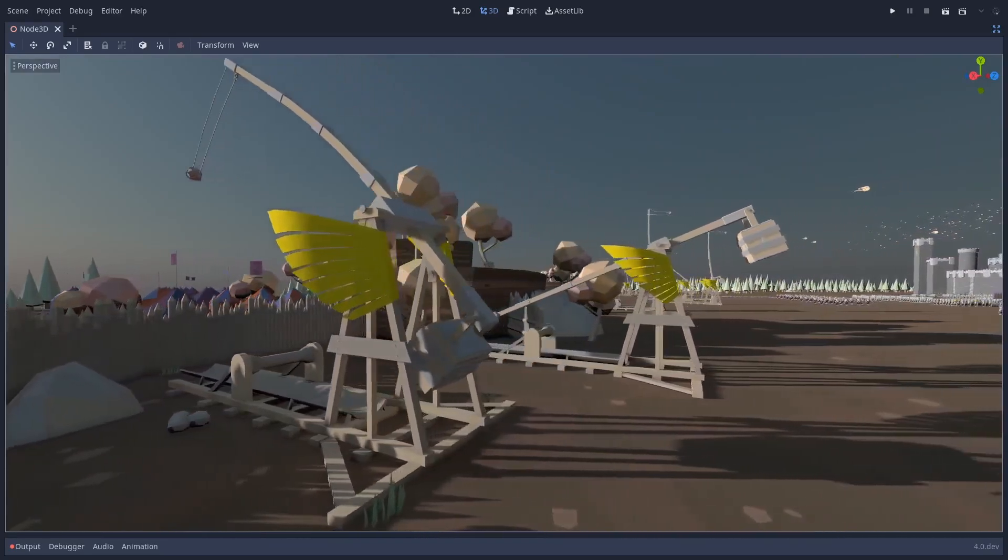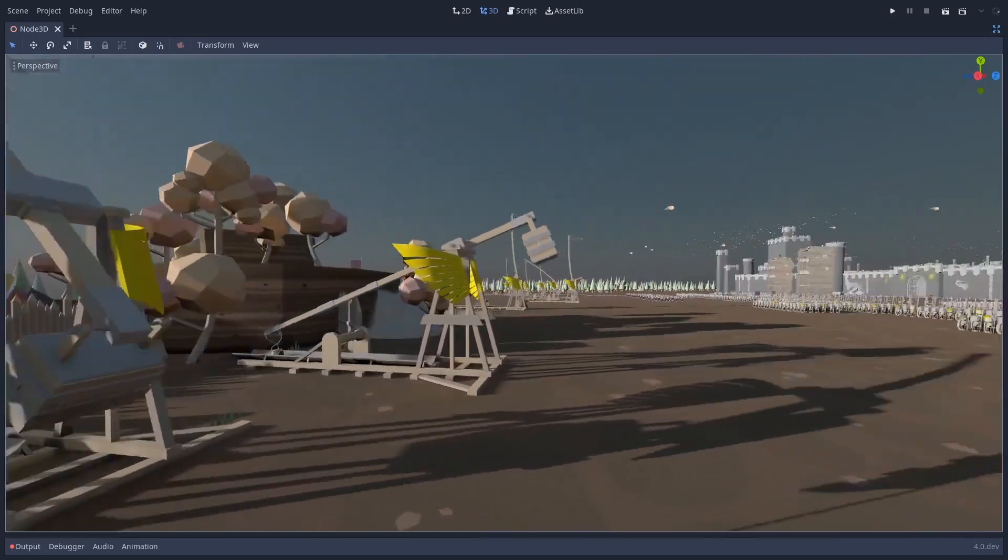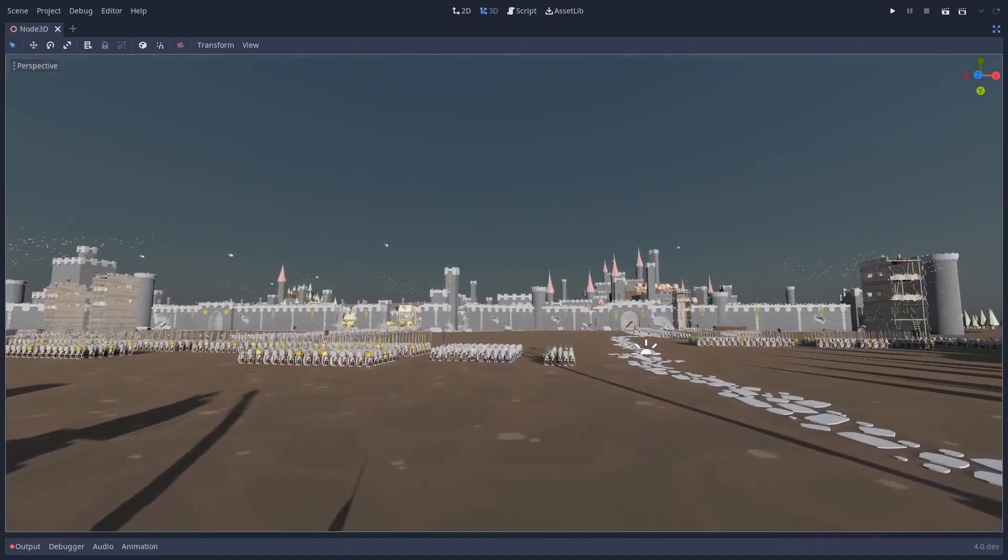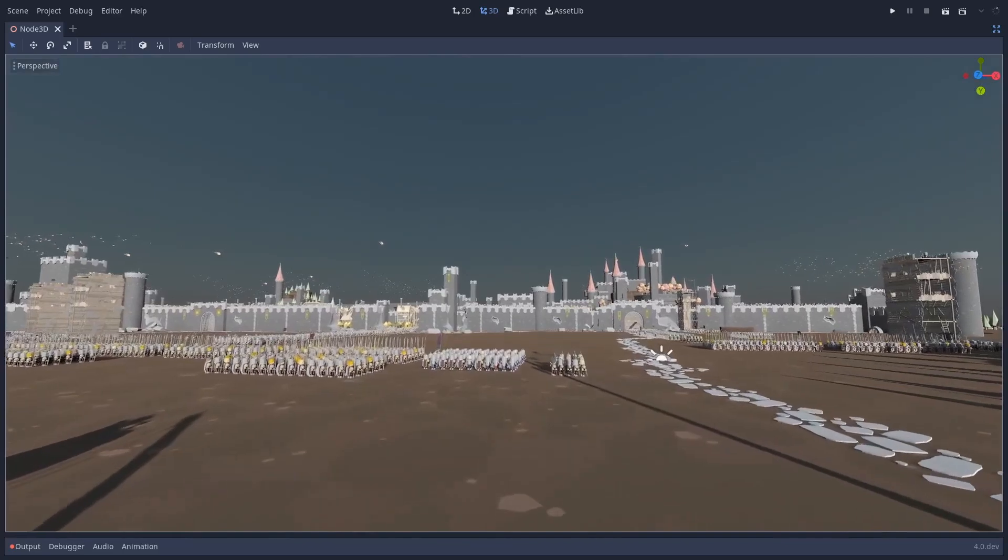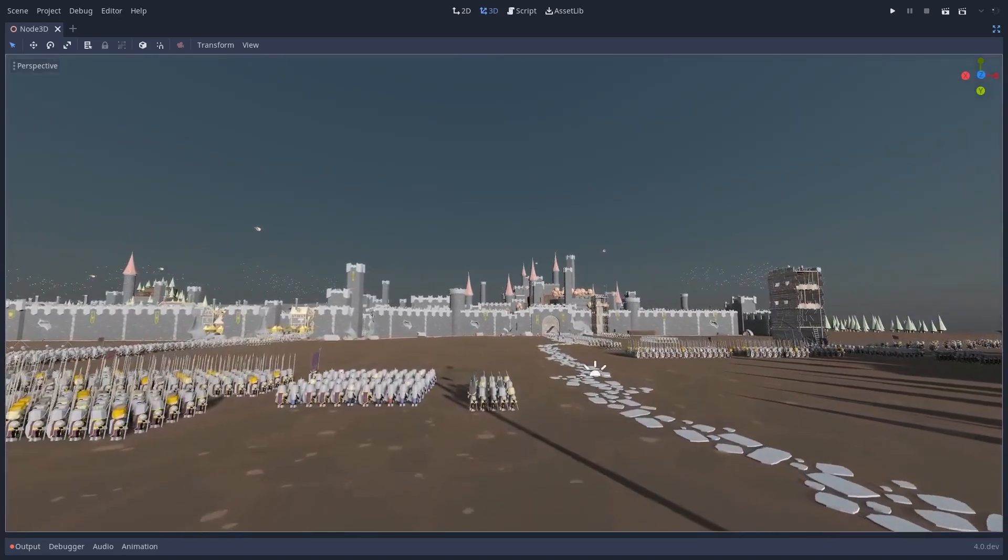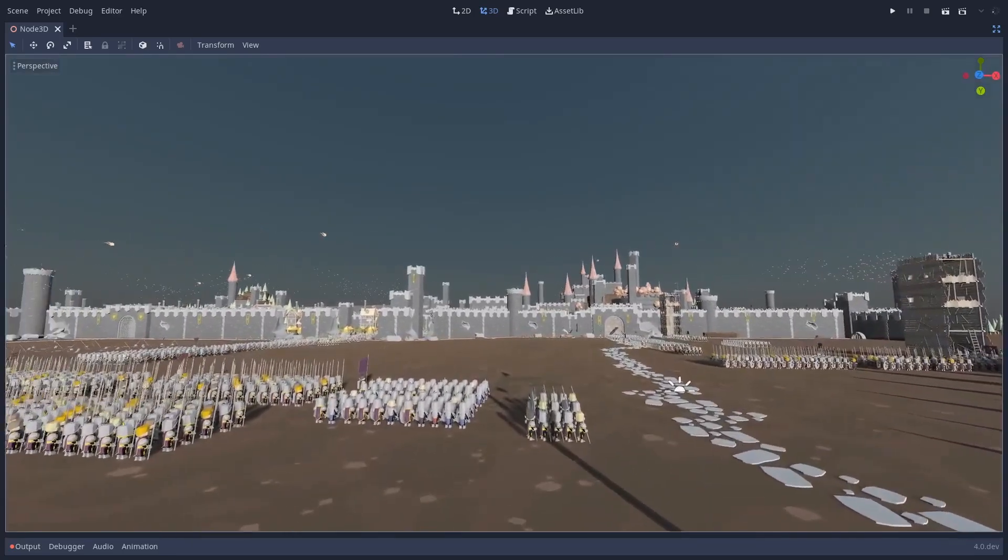But in order to properly show off Godot's new 3D capabilities, they need high quality 3D PBR environments, ideally under an open CC0 license.